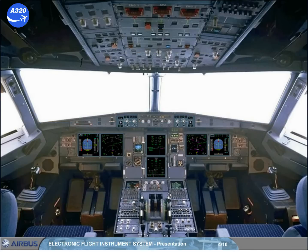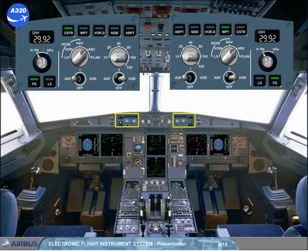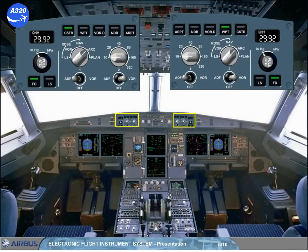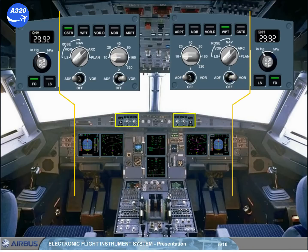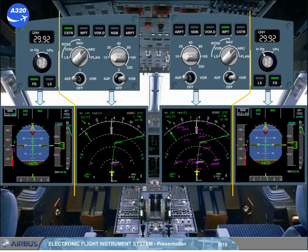Each pilot has an EFIS control panel to select what is displayed on the EFIS screens. The EFIS control panels are divided into two sections, one section associated with the PFD and the other with the ND.